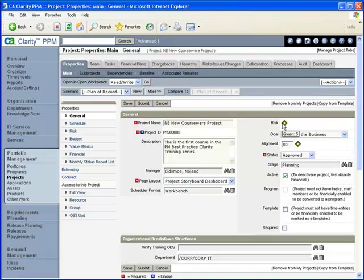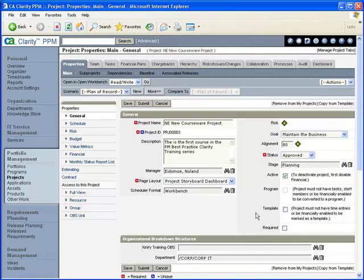We're able to provide status information, the stage we're in, and several other things. One of the key things to point out here, too, if we were looking at something that we're just being used as a template, a project that is a template, this box here would be checked, template. And then we'd be able to show up in the template list, which we'll be looking at in a little bit. One other main major item, really, is this organizational breakdown structure.